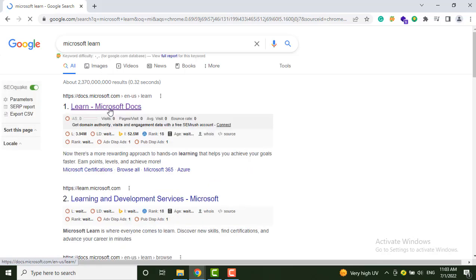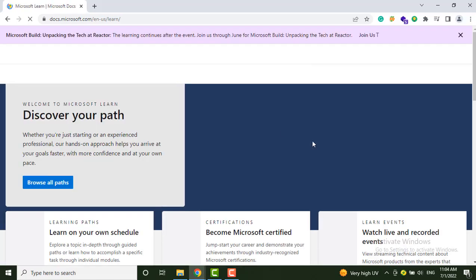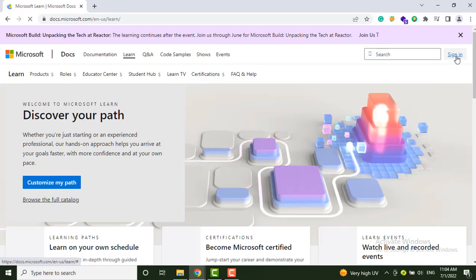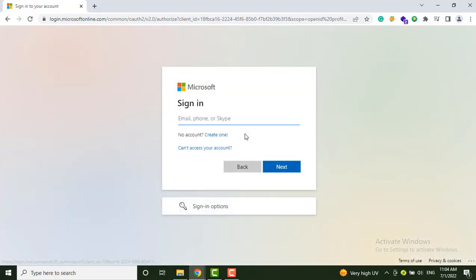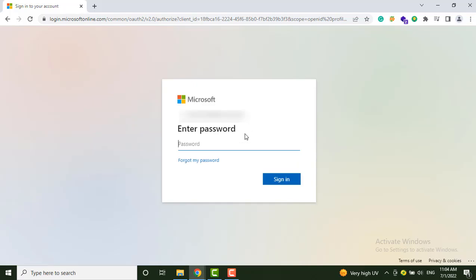From here, just sign in. Type your email address here, then enter your password.